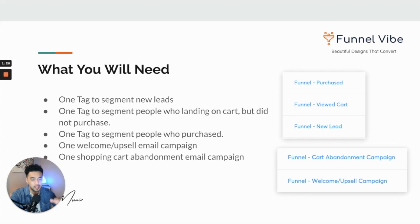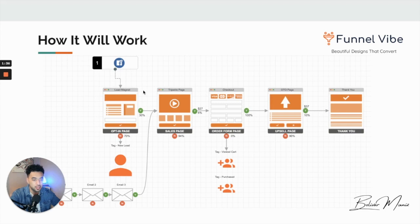Here's some things that we will need: three email tags and two email campaigns. I'm going to be running this for a tripwire funnel. As you can see, we have a lead magnet, tripwire page, order form, upsell, and thank you page — a typical tripwire funnel, common in a lot of niches: courses, coaching, e-commerce, all types of different products.